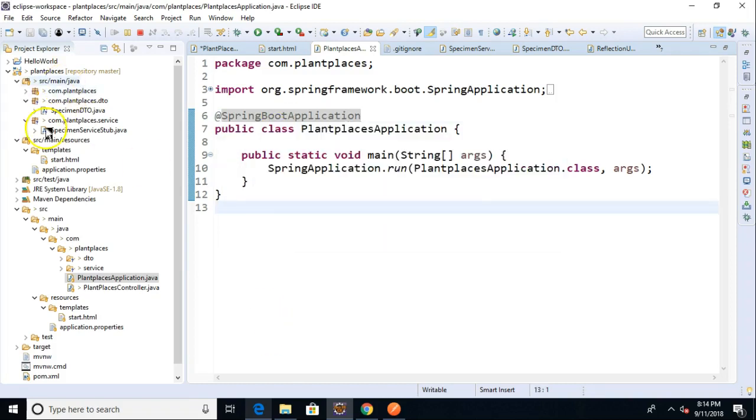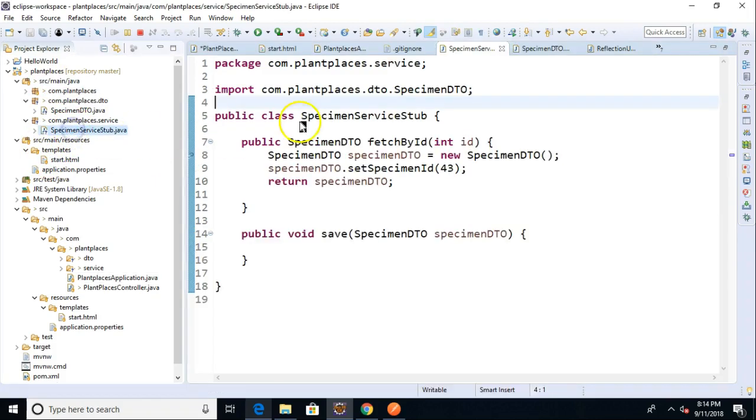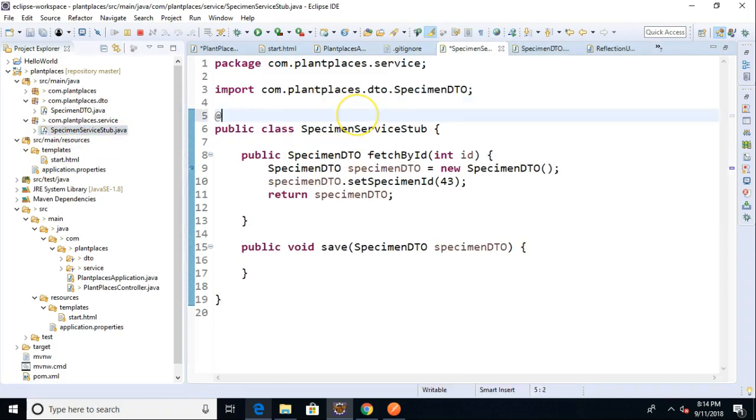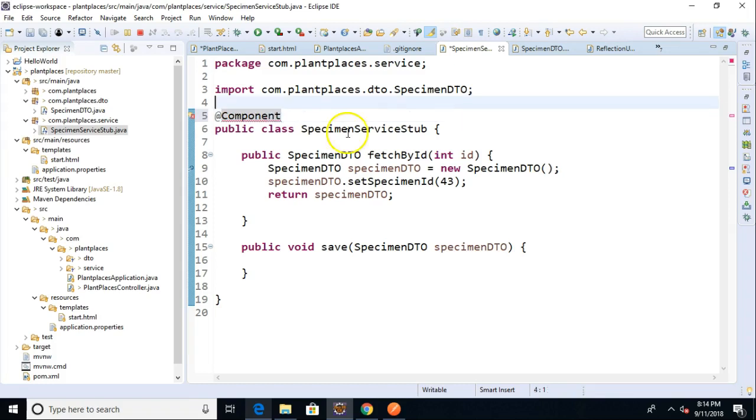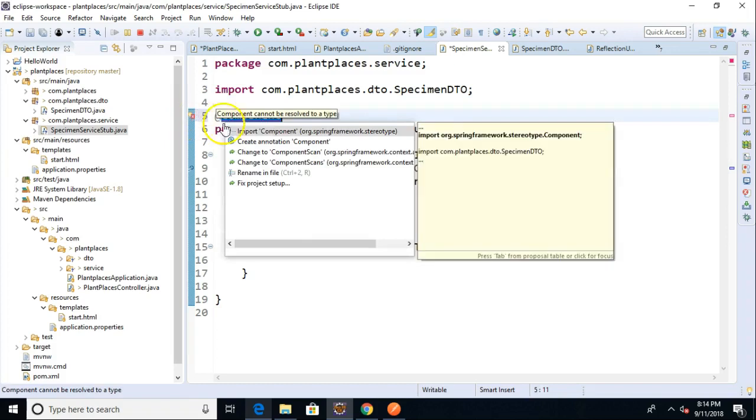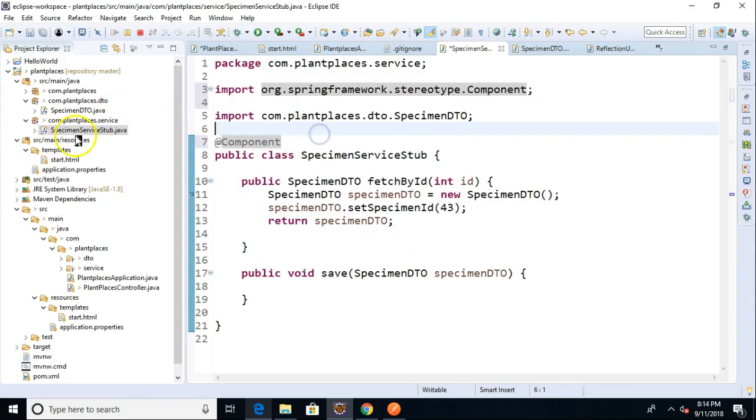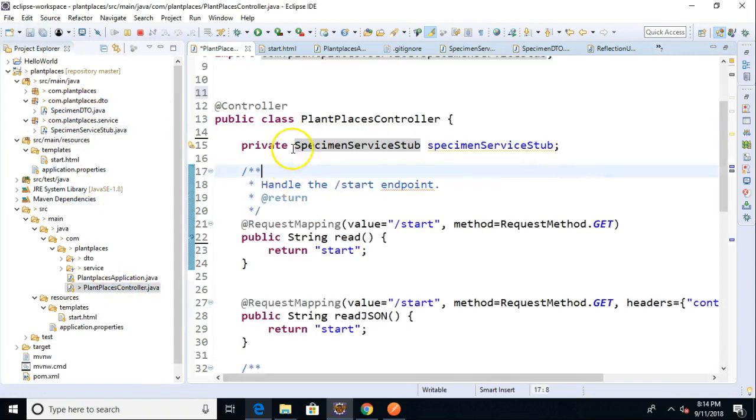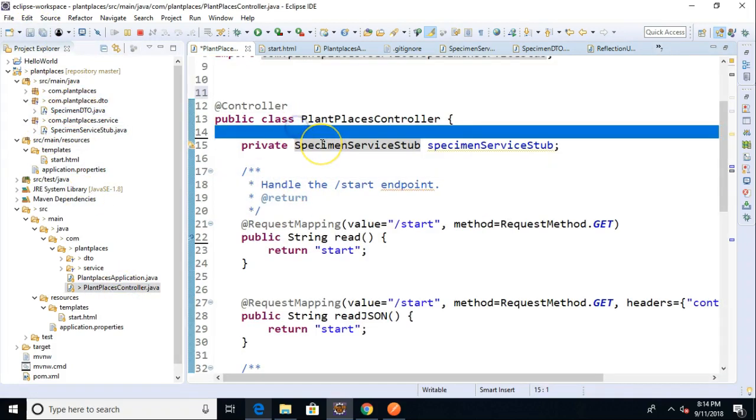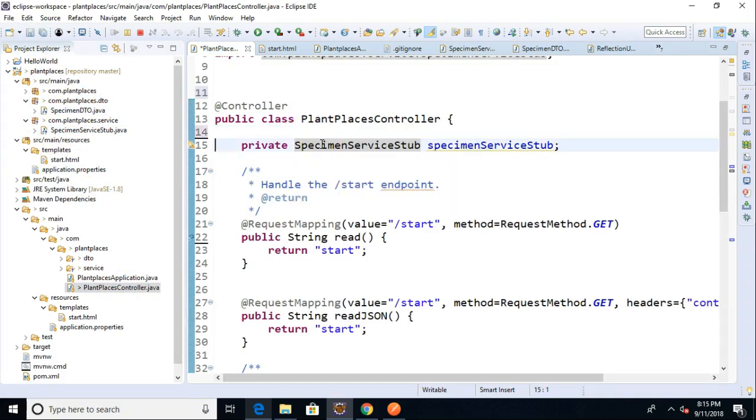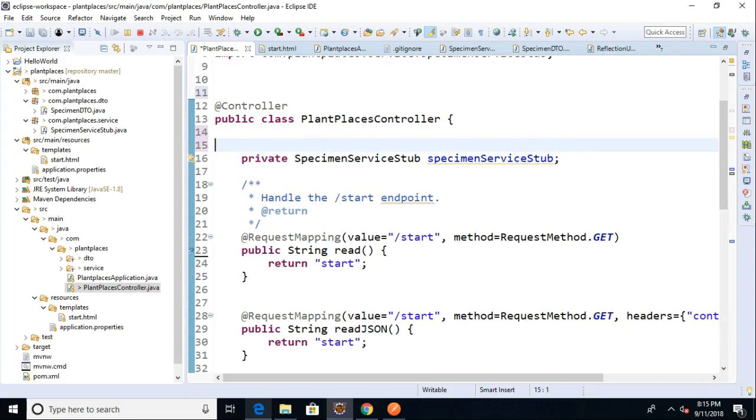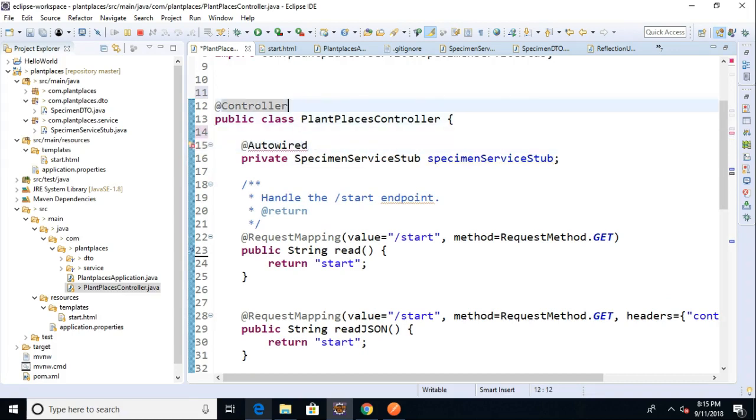So, let's go ahead and add the other annotations that we need. I go to specimen service stub, I say @component, need to spell that properly. And then I'm going to need to import this just as if I were importing a class. And, looking good there, save. Now, let's go back to our controller and let's add an @autowired annotation. And save.